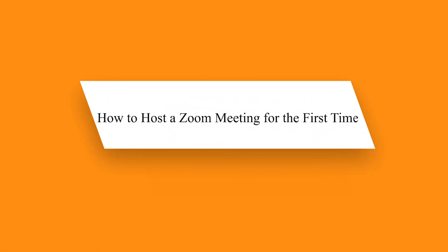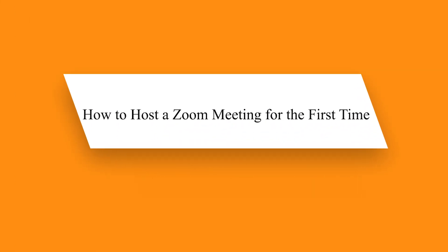Hello guys. In this video, I will show you how to host a Zoom meeting for the first time.